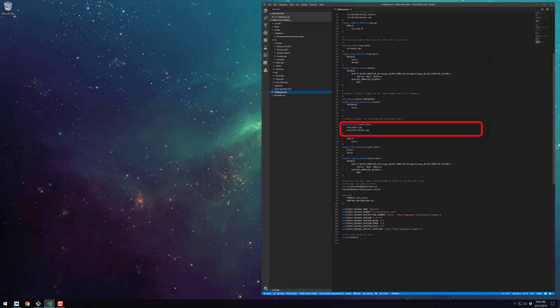For the unit tests we create a new exe. This target needs its own main function which the catch2 library can provide for us. You can see how to enable that by looking at the main.cpp file. Creating your own main function is a bit more involved and I've not had a need for that yet.